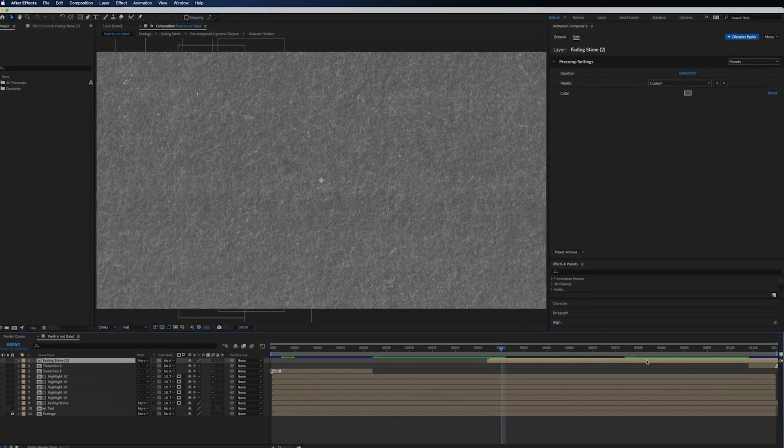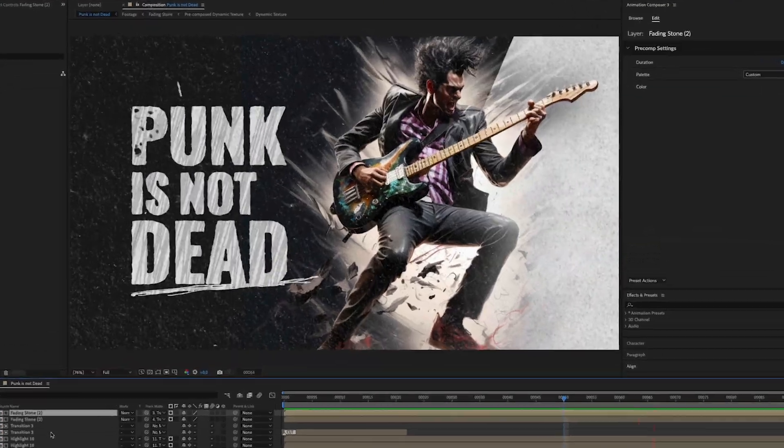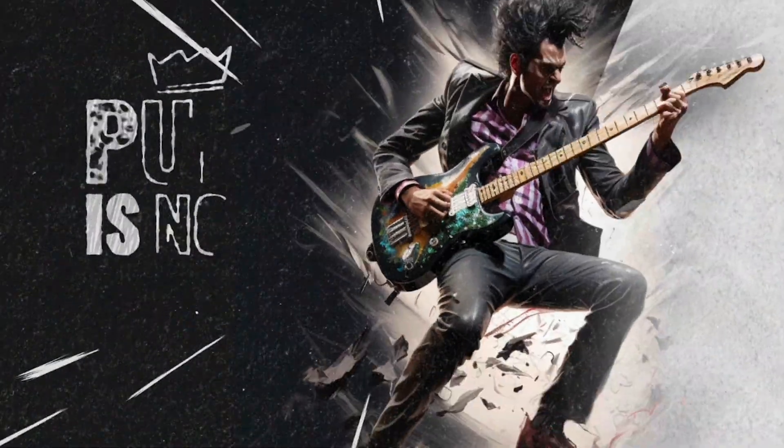Drag it to the start, duplicate, and set the track matte to the transition layers. Here we go, coolest text ever.